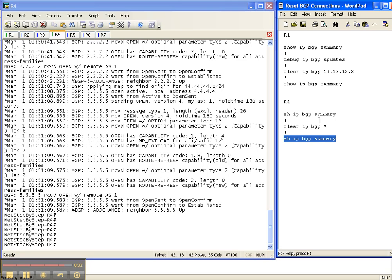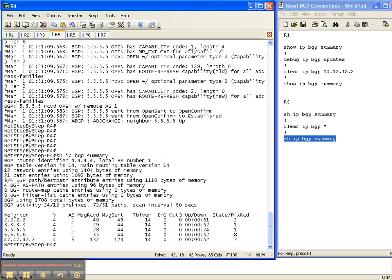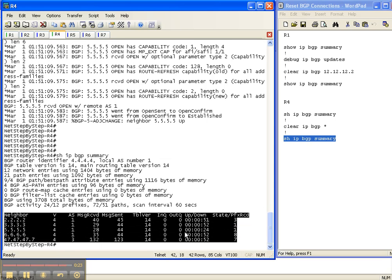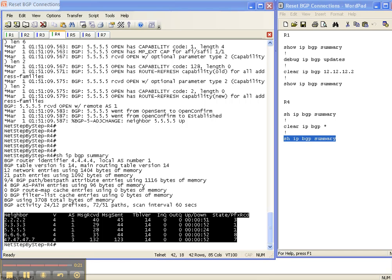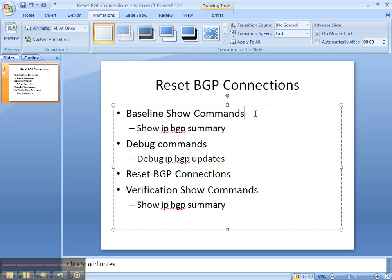So I'm going to do a show IP BGP summary. And we have all of our adjacencies back up. And now they've all been up just for less than a minute. So that is how you reset the BGP connections. We did it to a specific neighbor. And then we did it generically with the clear IP BGP splat or shift 8. So we did a show IP BGP summary. We reset some commands. We did some debug commands. And then we verified that our neighbors were back up.